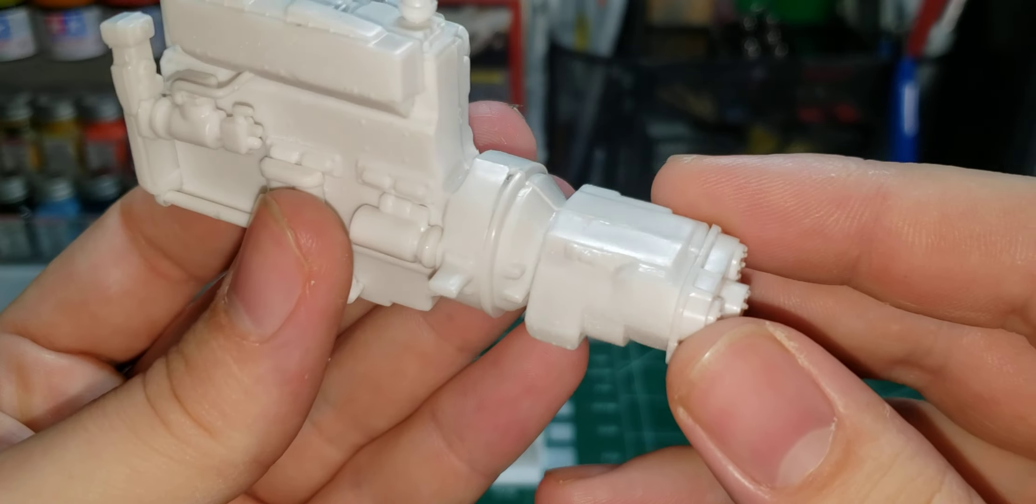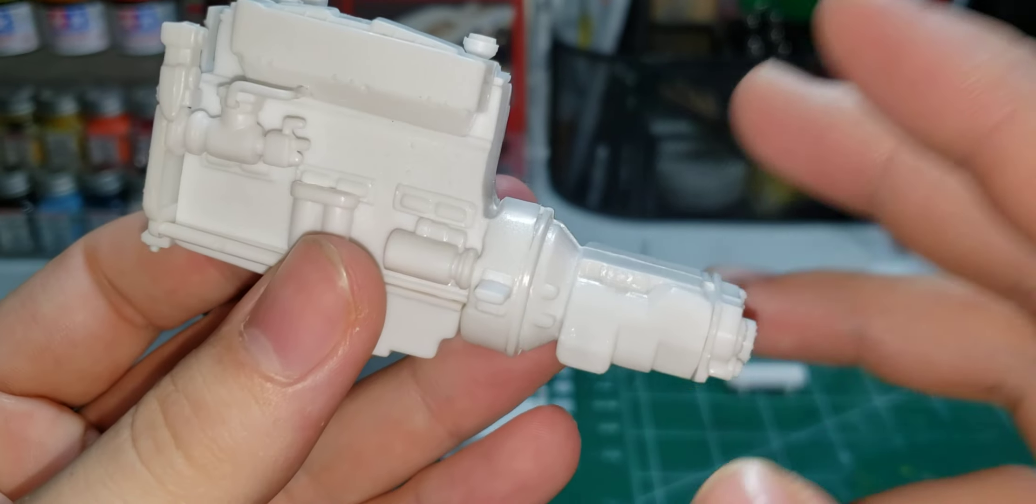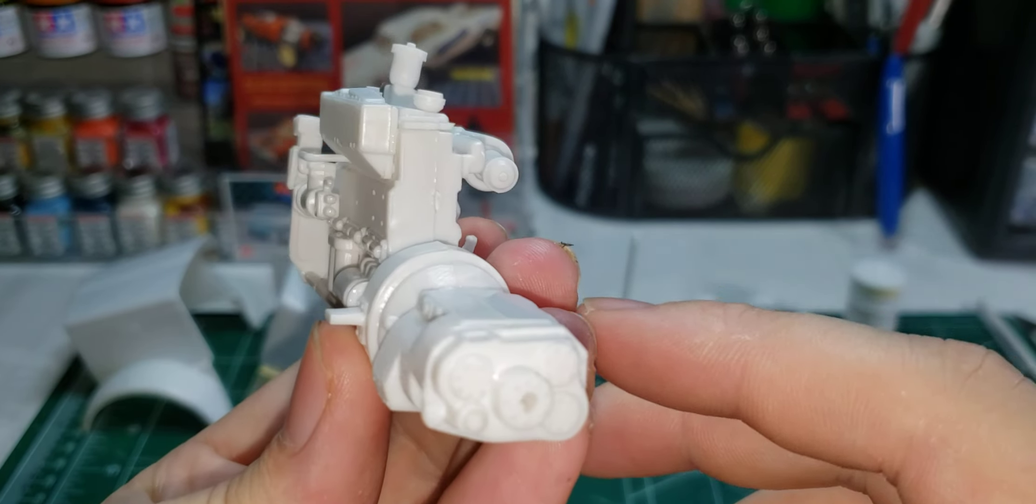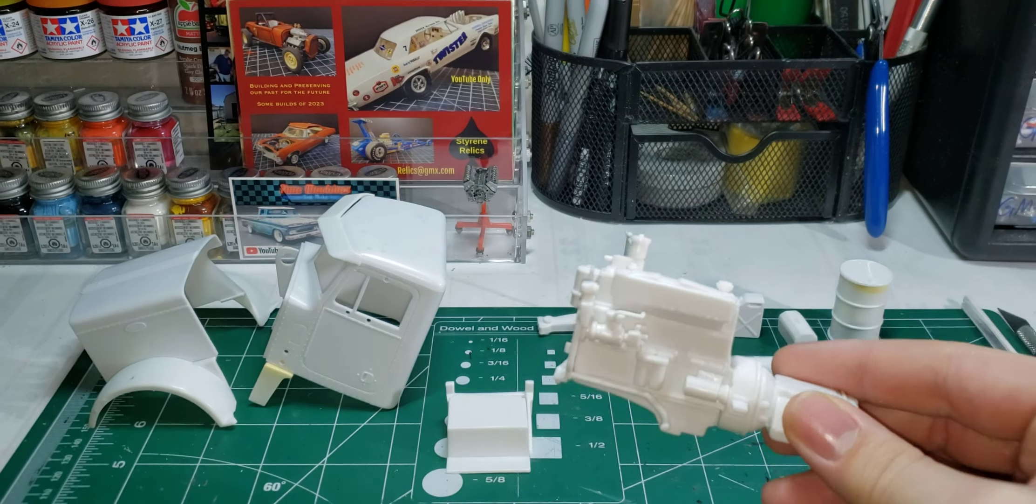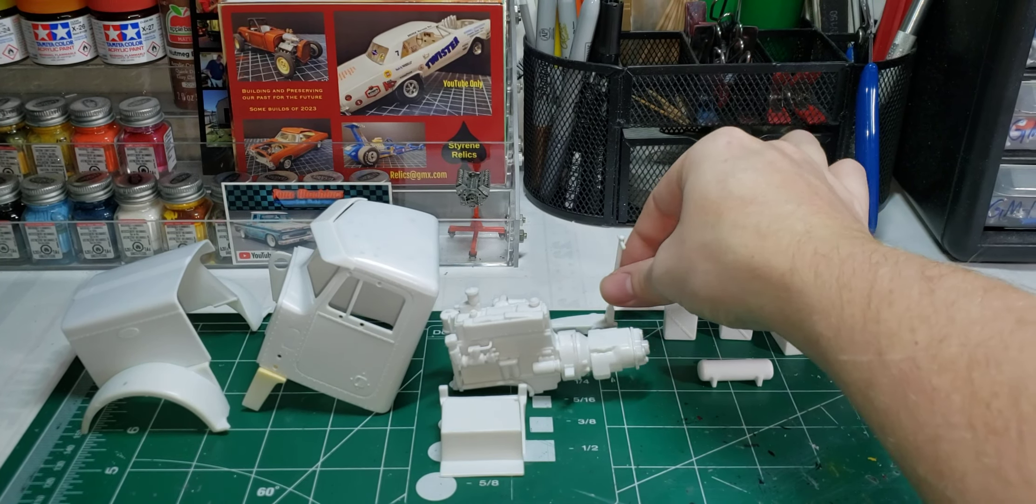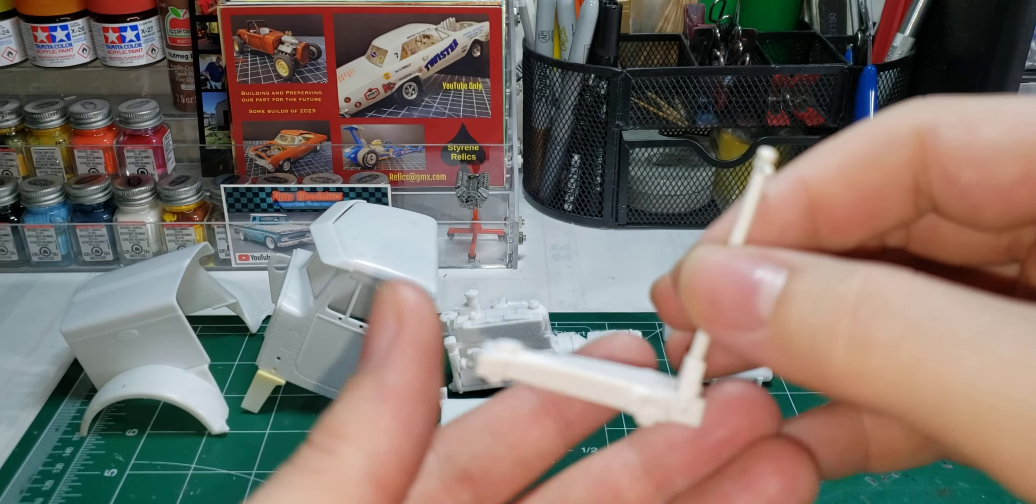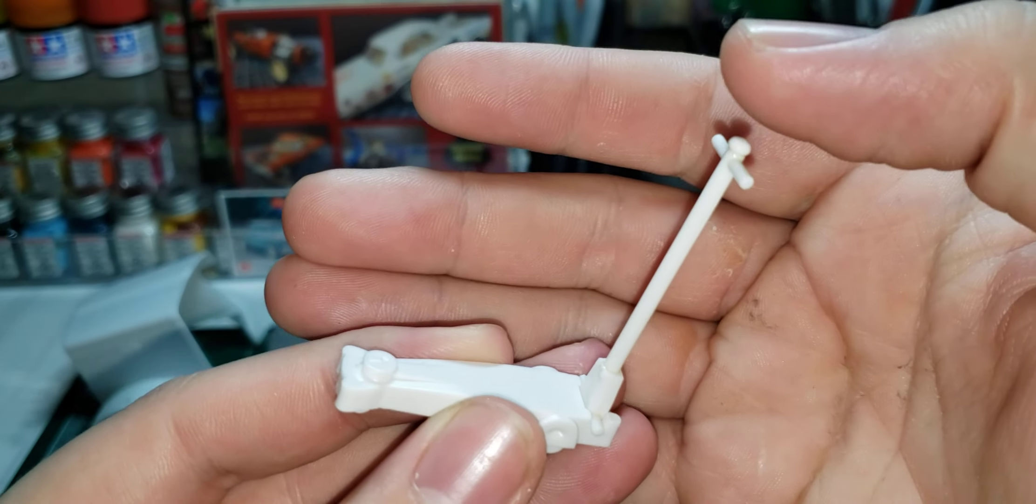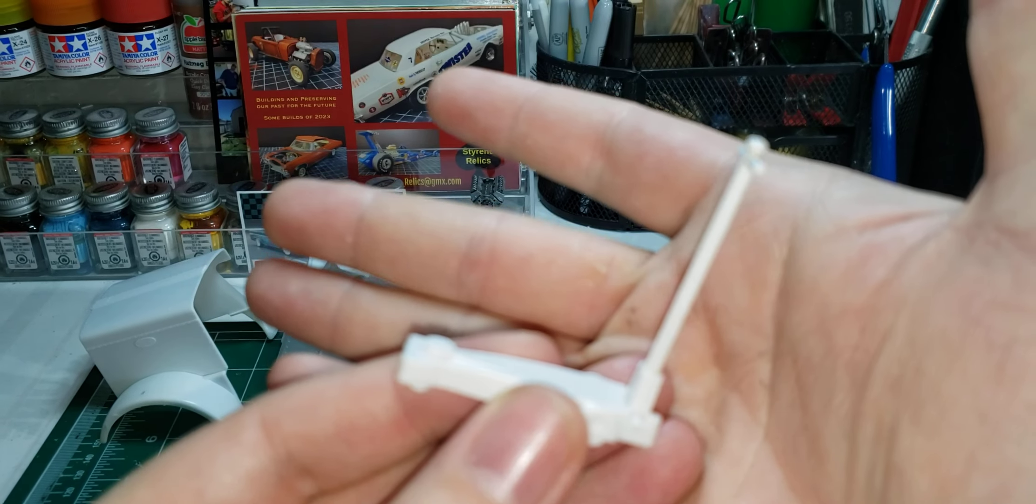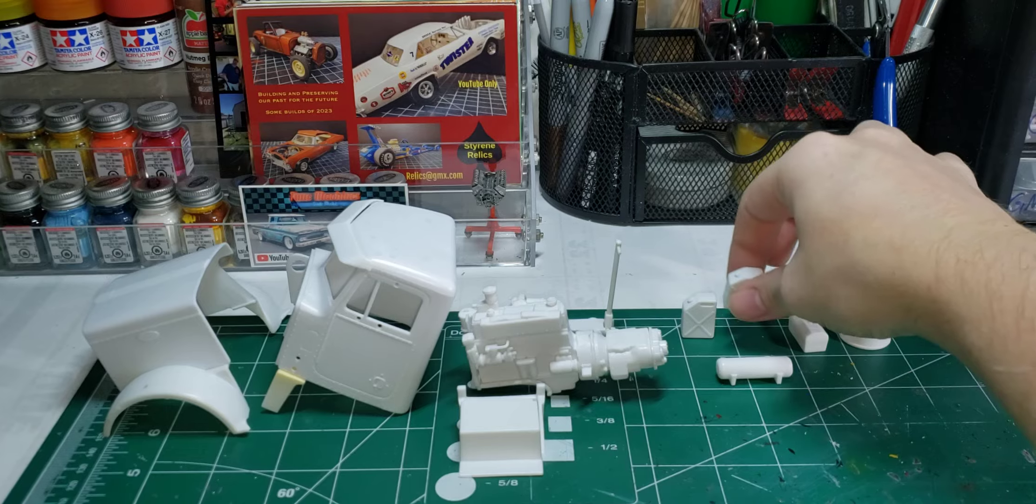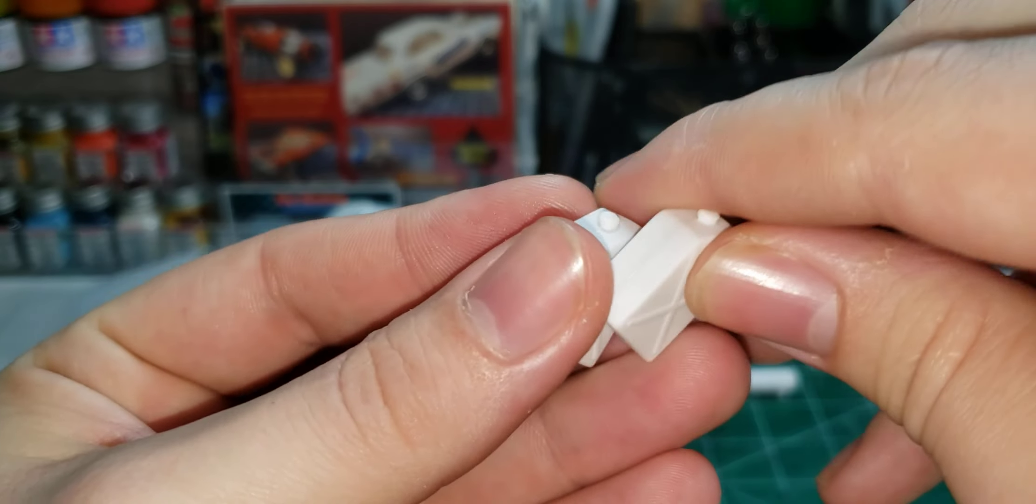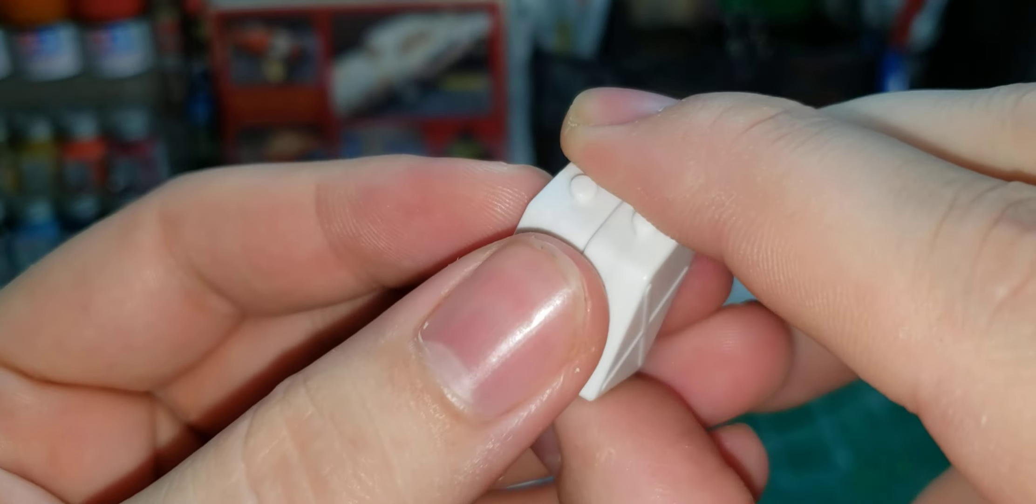So I got the transmission glued on. I originally wasn't going to glue the transmission on but I decided to anyway. Then I started working on the accessories. I got the jack put together, de-chromed the handle, got the jerry cans glued together, got the seams smoothed out.